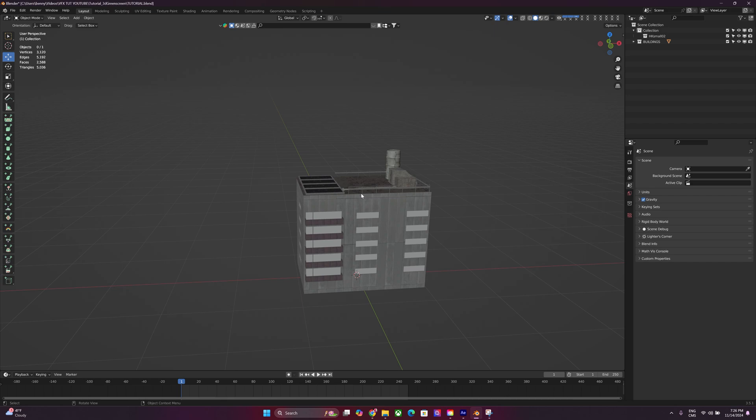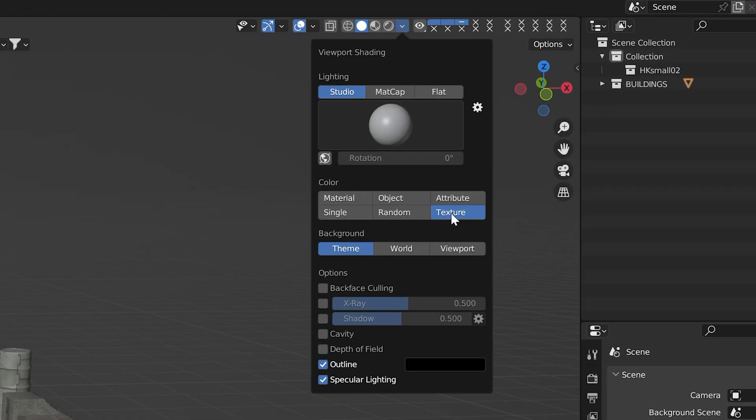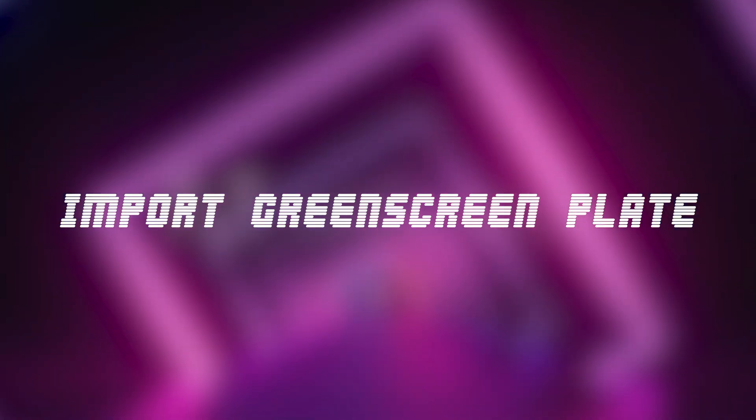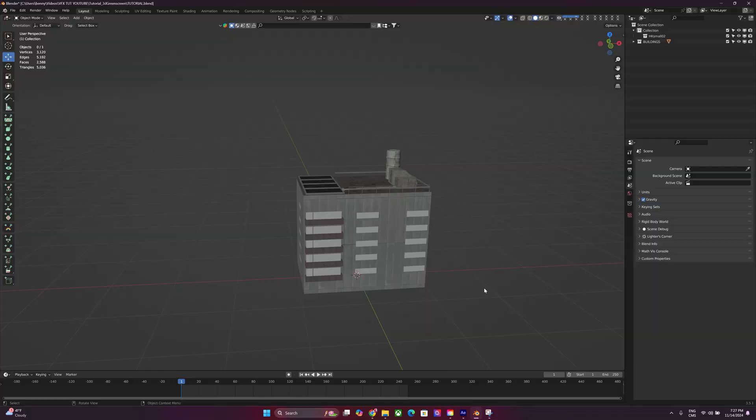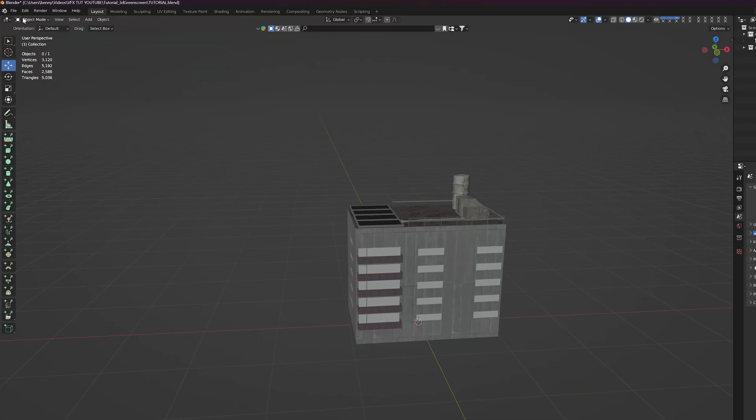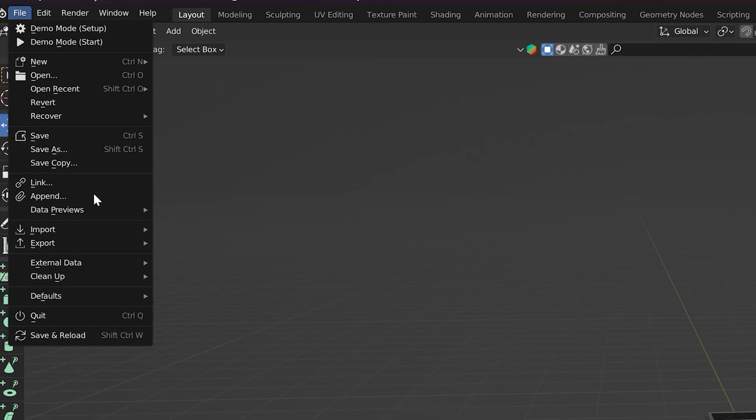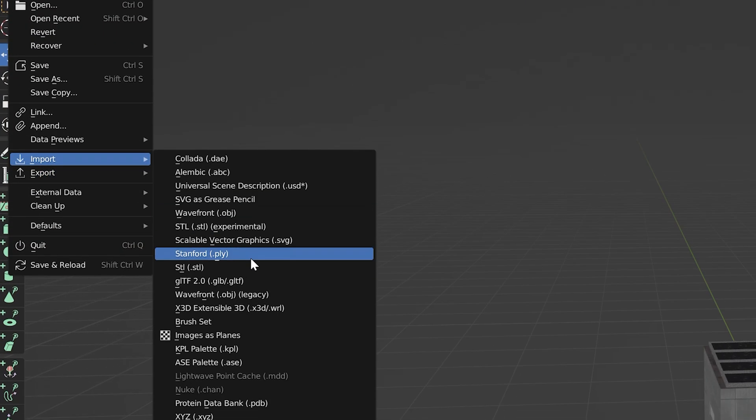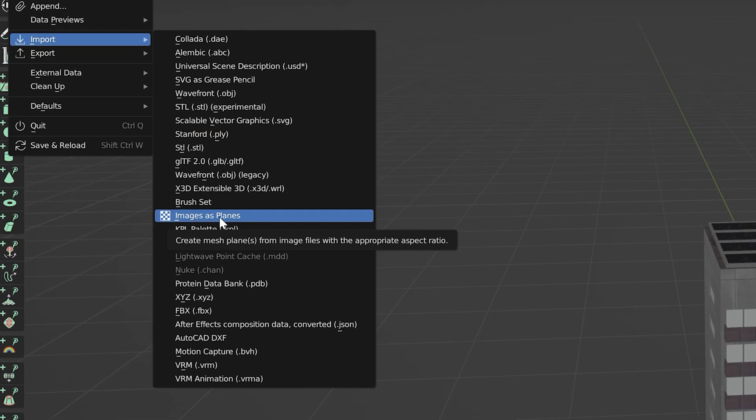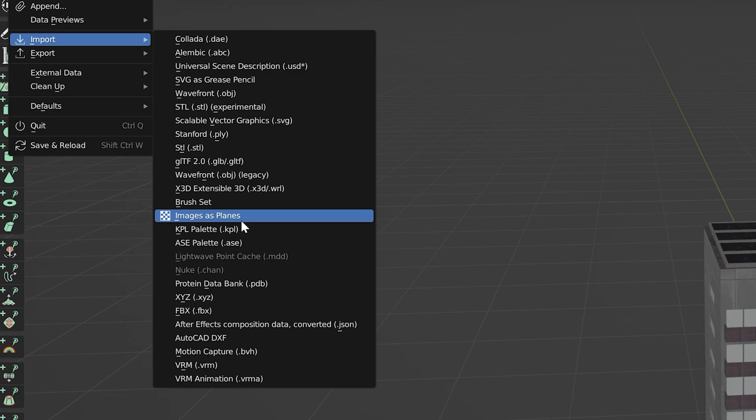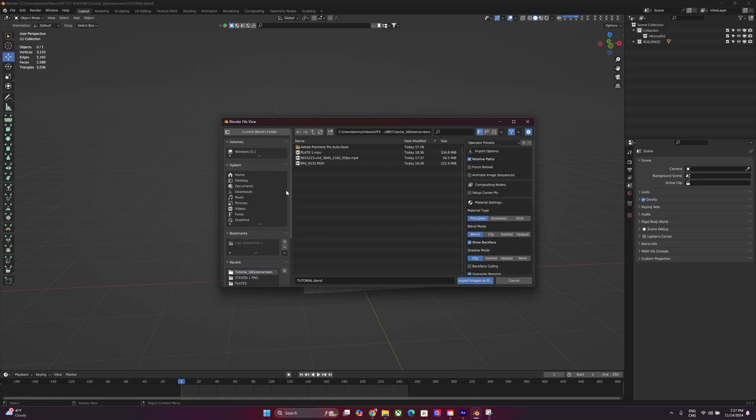By the way, before you do anything, I'm just going to click this button over here. Make sure the texture button is enabled. Now, next thing we're going to do is we're going to head over to File, Import, Images as Planes. So you're going to want to click that and then you can import your footage.